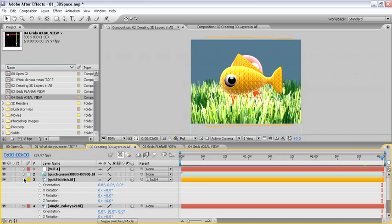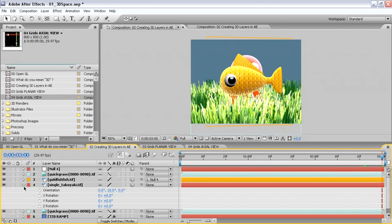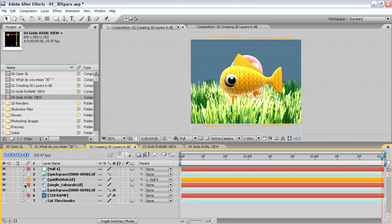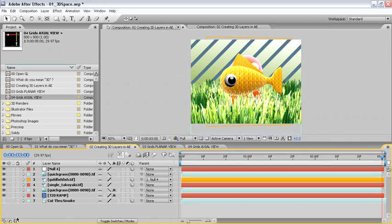I'll close the parameters up, then turn on the background layer. All that's left to do is press 0 on the number pad to see our very first 3D animation in After Effects.